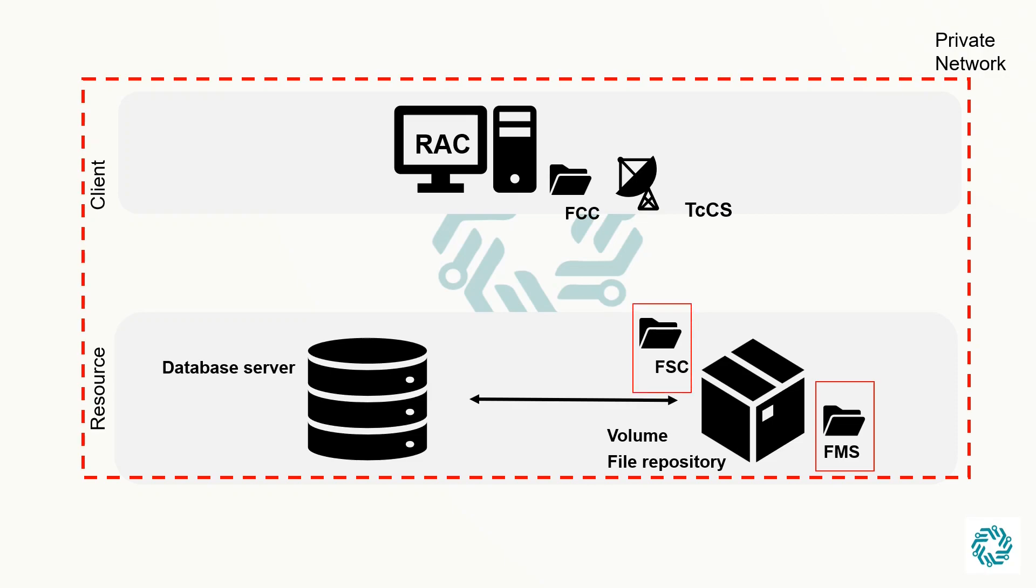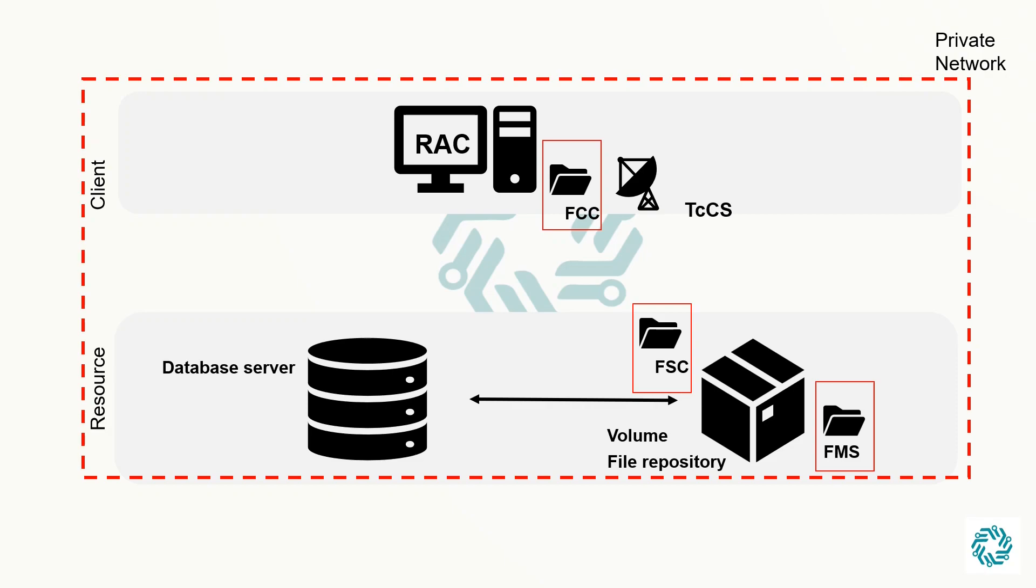The FSC, File Management System Server Cache, process runs on the server hosting the volume and as the name implies, it is a caching mechanism on the server. Whereas the FMS Client Cache, FCC, process runs on the rich client host and it is also a caching mechanism but on the client side. Both help in reducing the time to view previously accessed data.